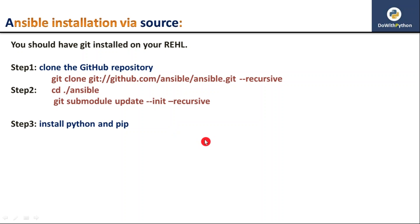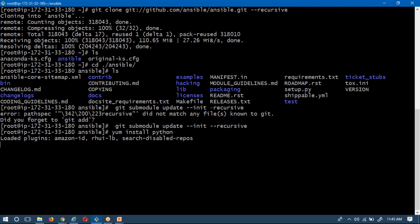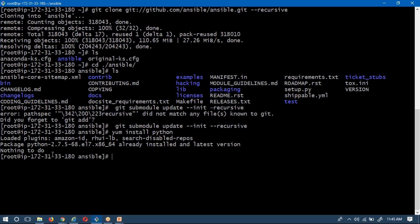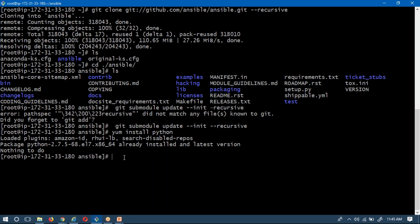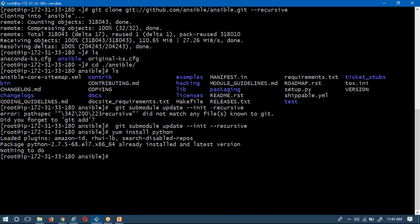Next, you need to install Python and pip. By default, some version of Python is already on your RHEL server. Running 'yum install python' shows it is already installed and at the latest version available for the RHEL version. Ansible requires Python, so we just verified it is there. Now you need to install the pip command using 'easy_install pip'.